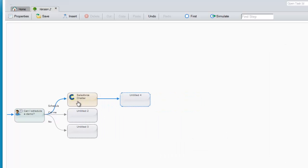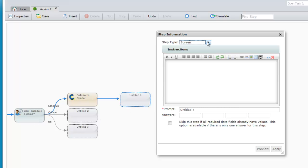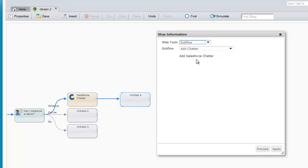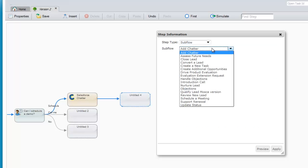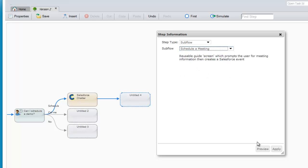Using automated steps is as simple as that. I could continue to create screens and automated steps, but I can also use an existing guide. I'll use an existing guide for scheduling a meeting.